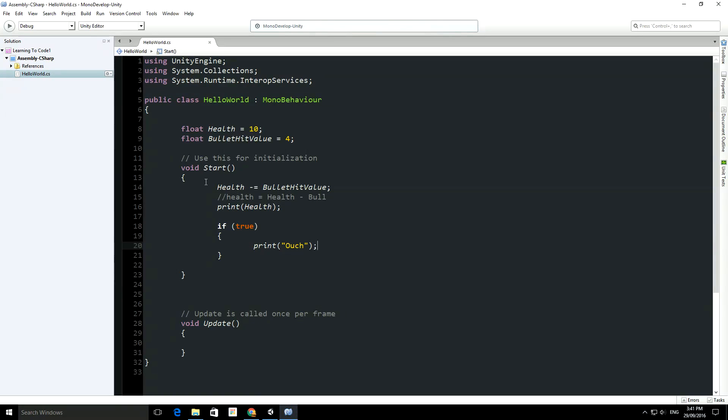...and then if true, so this will always run, it'll print ouch. What we're going to do here is change this to a more useful condition.